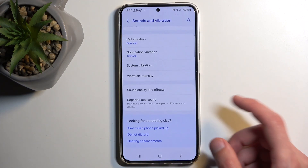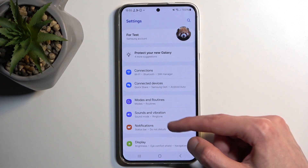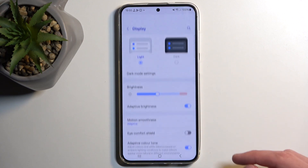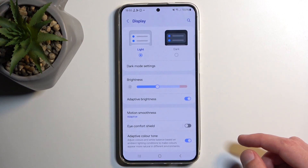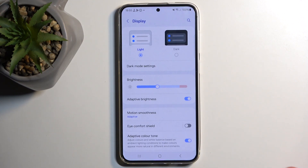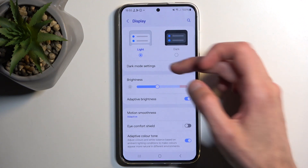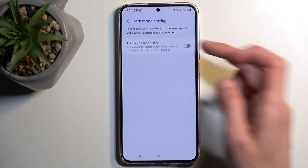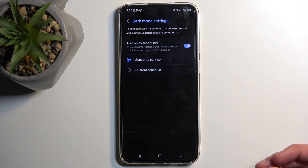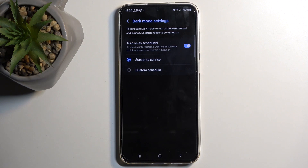Moving on to the next option, it's under Display — and that is Light and Dark Mode. These will be a little more common. You have the option to change to light or dark mode during phone setup, but what you actually have here is Dark Mode Settings, which lets you set it on a schedule. It will switch between light and dark mode either based on sunset to sunrise or on a custom schedule, giving you the best of both worlds.